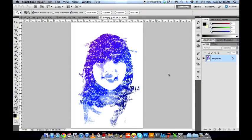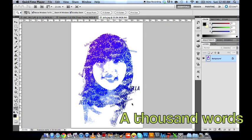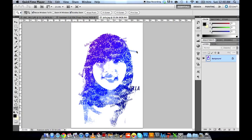Hi everyone and welcome to the first ever episode of Ad Create Society's P.S. I Love You. Today's tutorial will be making thousand-word portraits, turning ordinary pictures into images wherein your face is composed of several thousands of words.